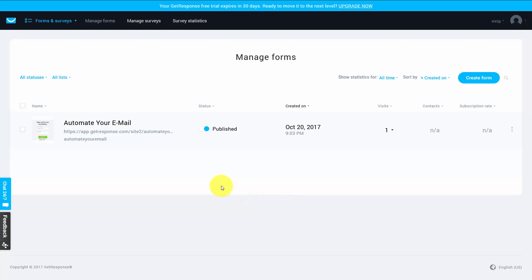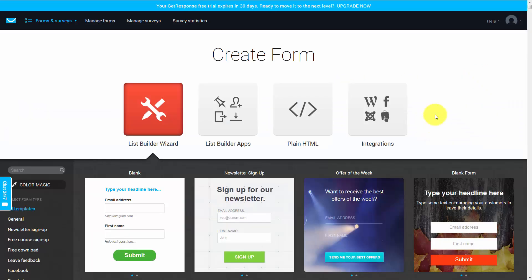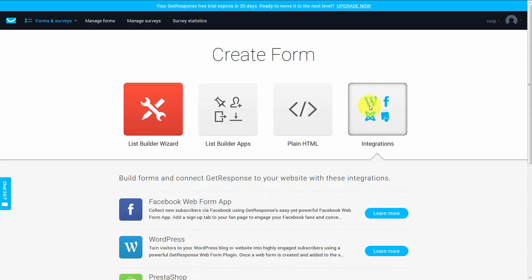Welcome back. Now GetResponse has more automated solutions for you to be able to integrate your form into applications. So when you click the create form button, you will notice here on the right side that there is a button that says integrations. You want to click that button.